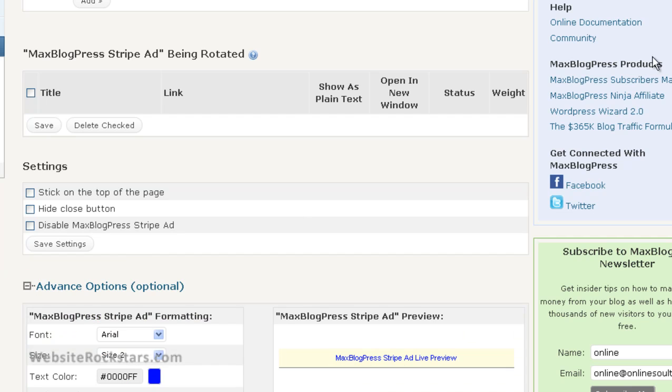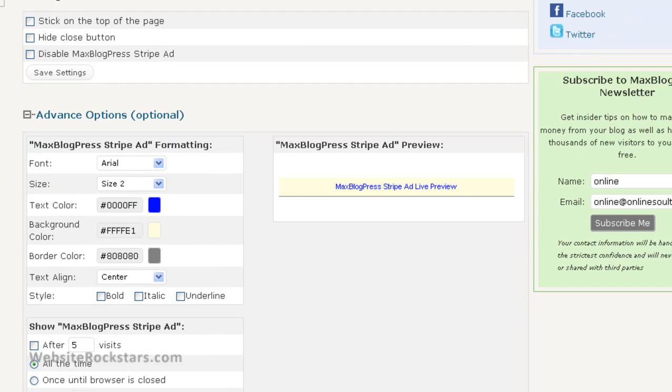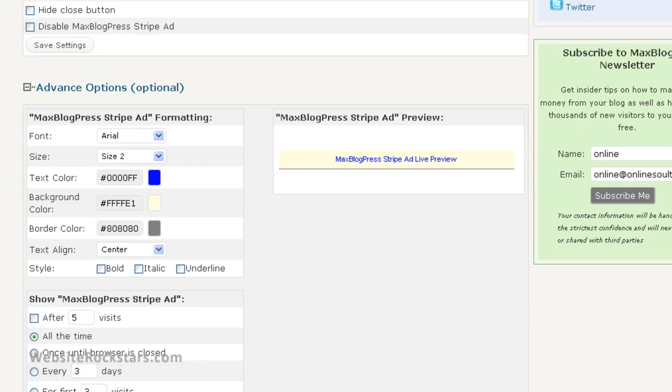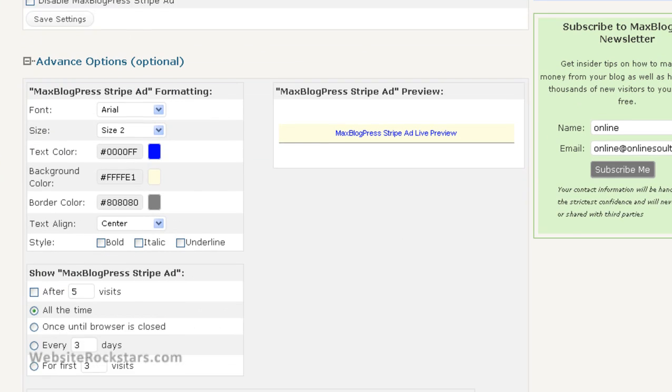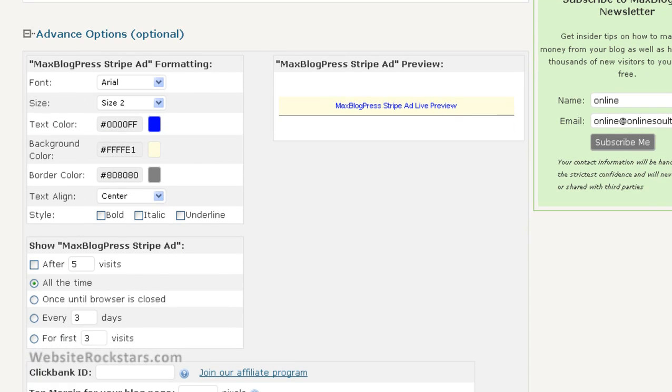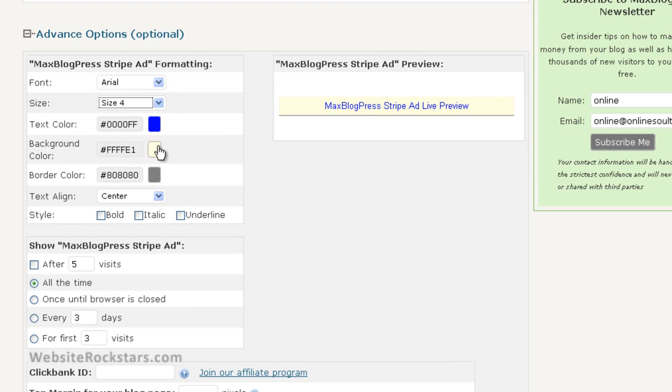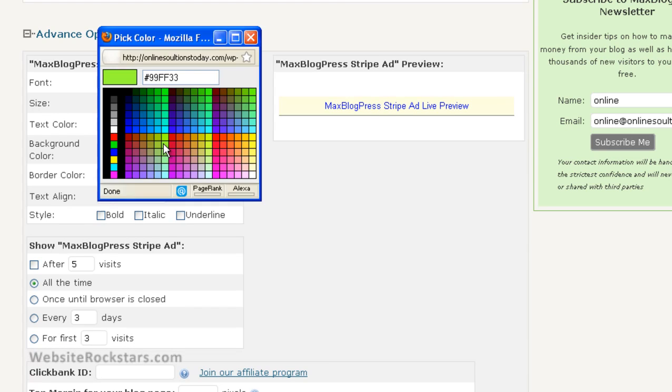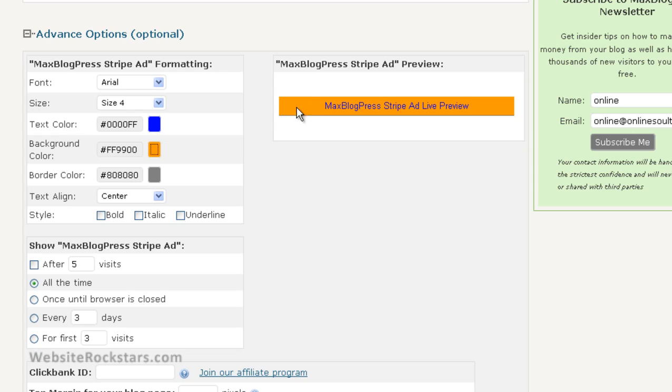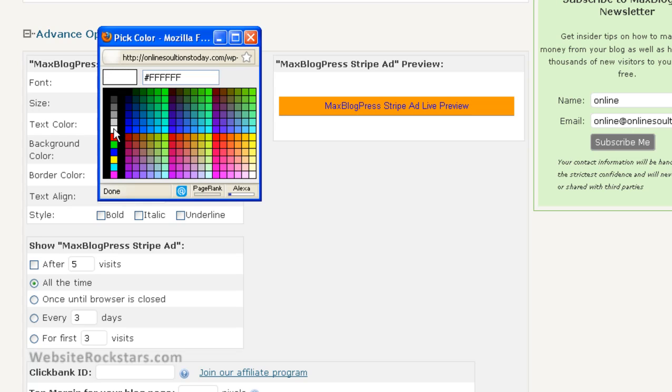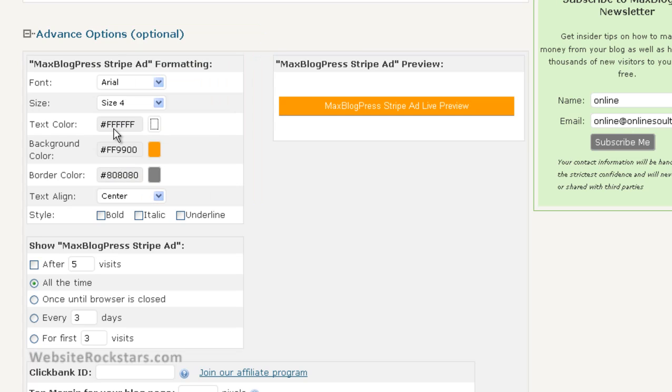This is where you tailor the look and feel of the stripe ad. So you can make the font bigger, you can change the background color. Let's make the background color maybe something like that. Then you can see a preview here, and then we'll make the text color maybe white or something, and there you go.